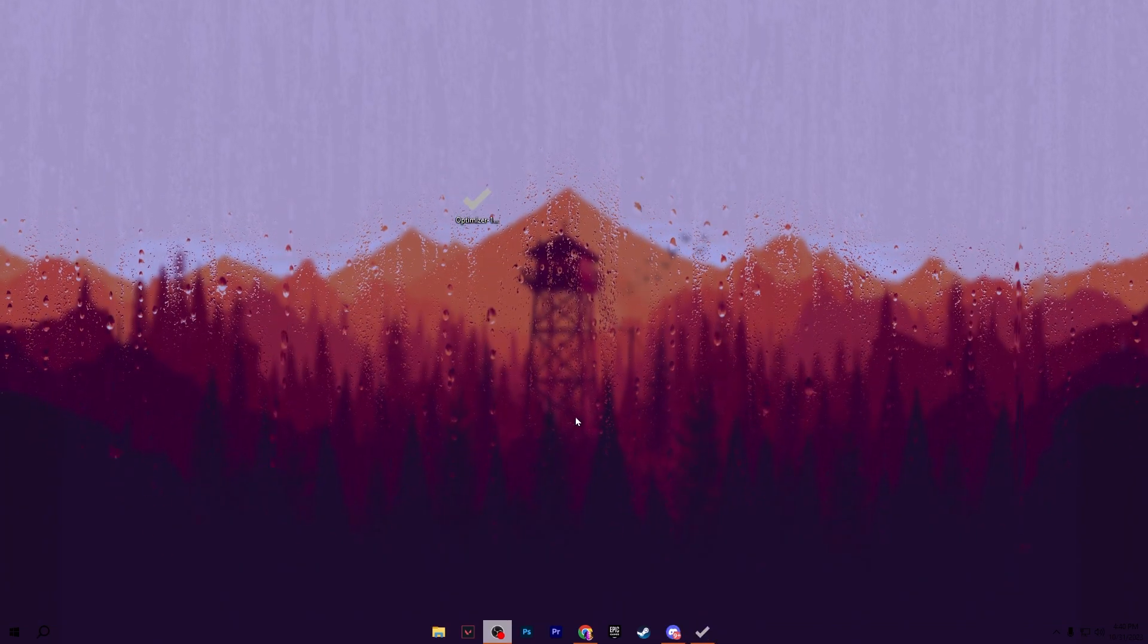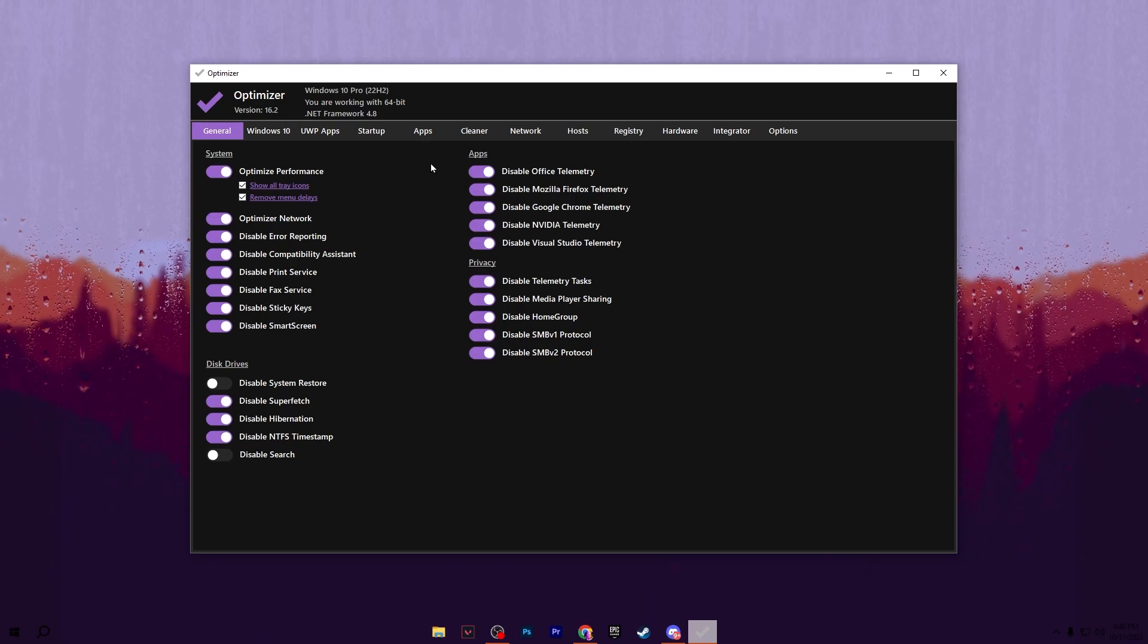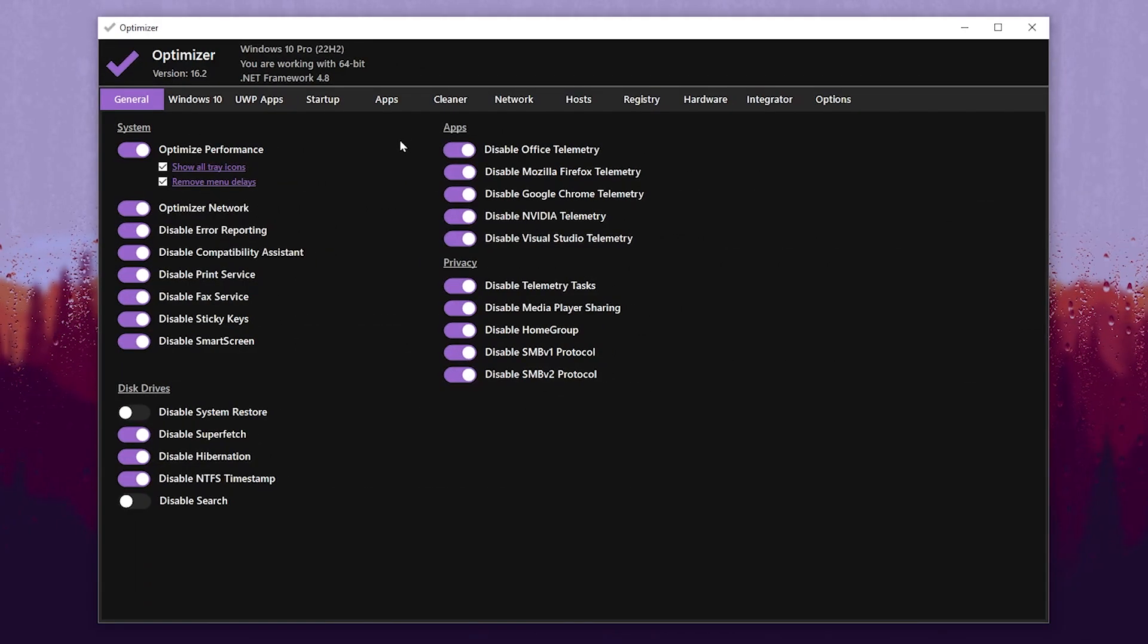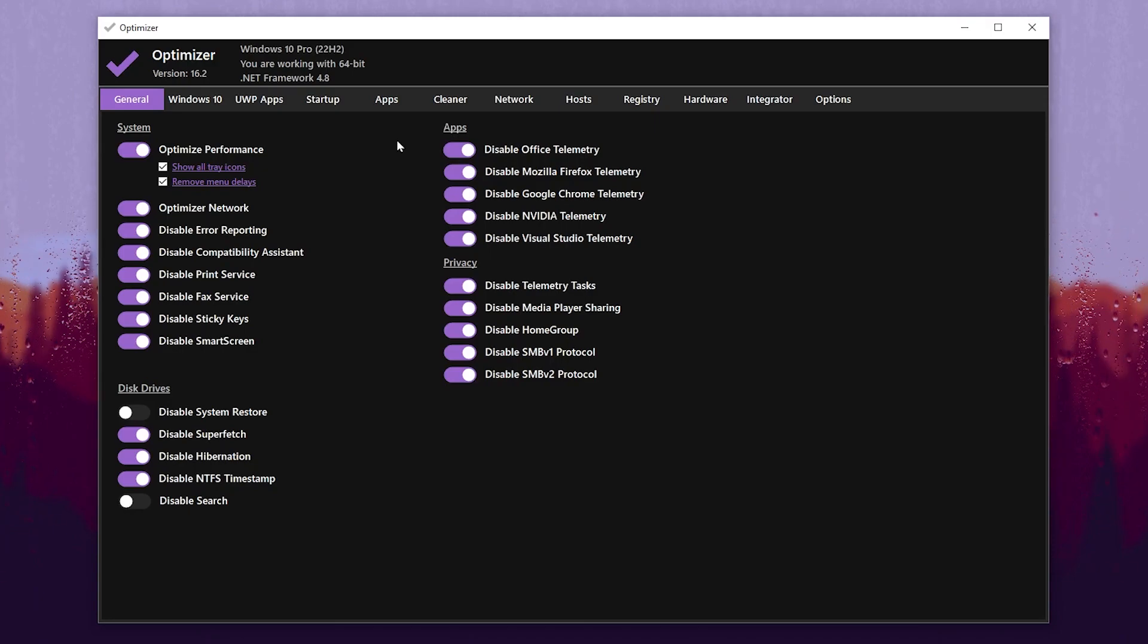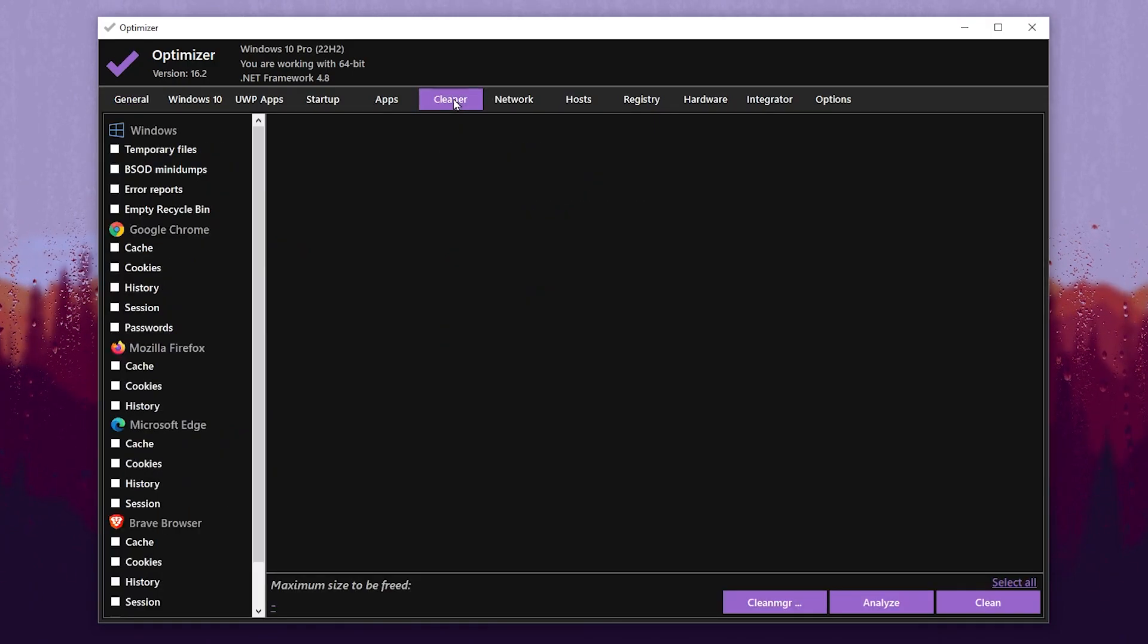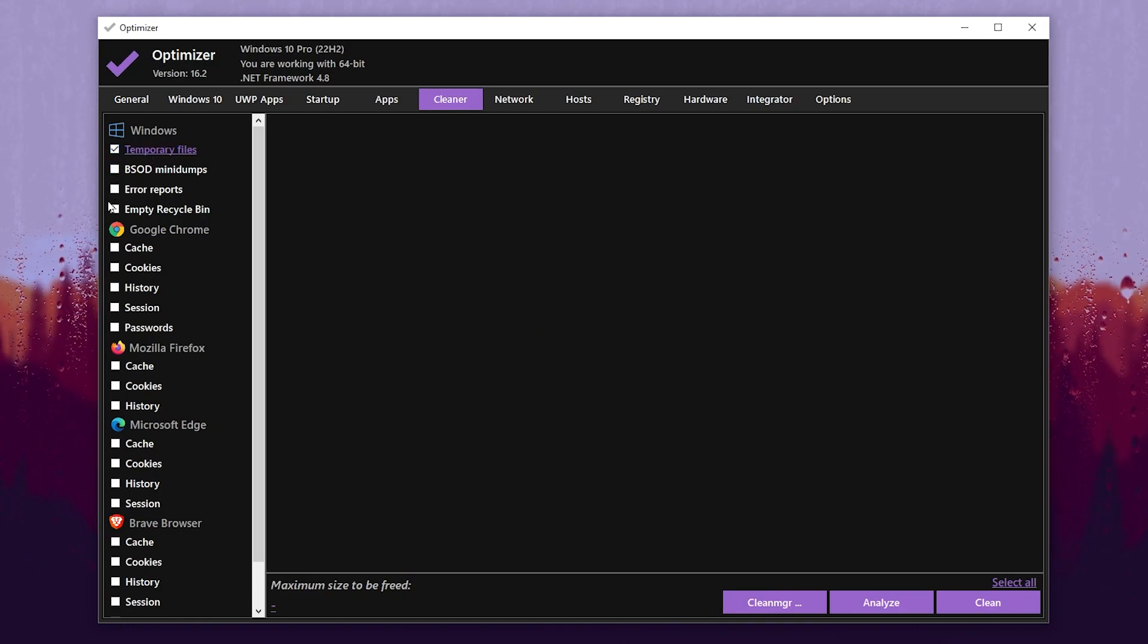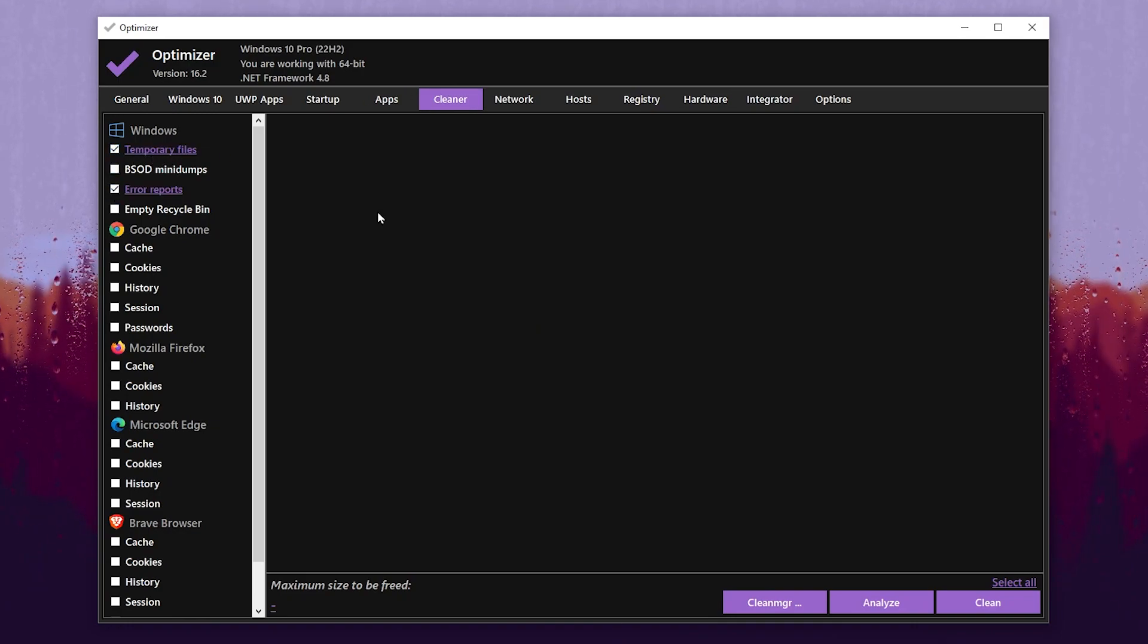Simply double tap and you will get this kind of interface out of your optimizer. Now the very first step: we are going to clean all of the junk and temporary files from our Windows. For that, go for this Cleanup tab, check mark onto this Temporary Files and click onto the Error Reports.